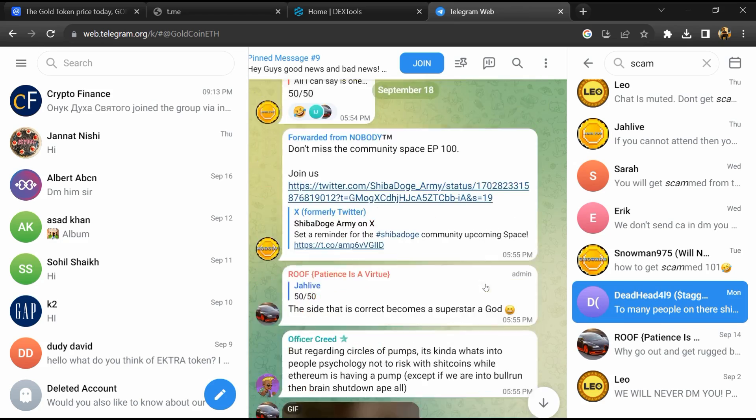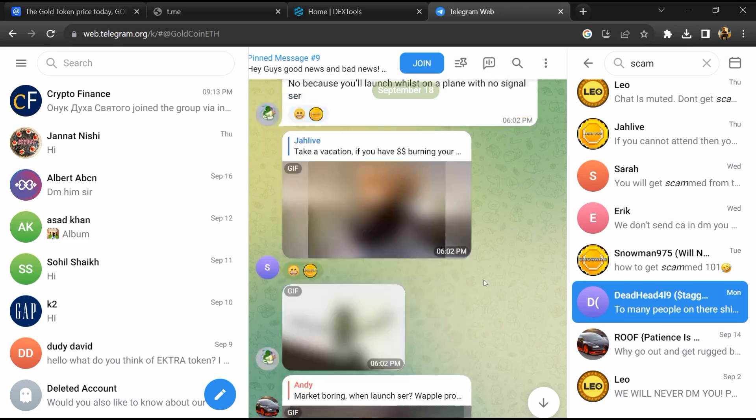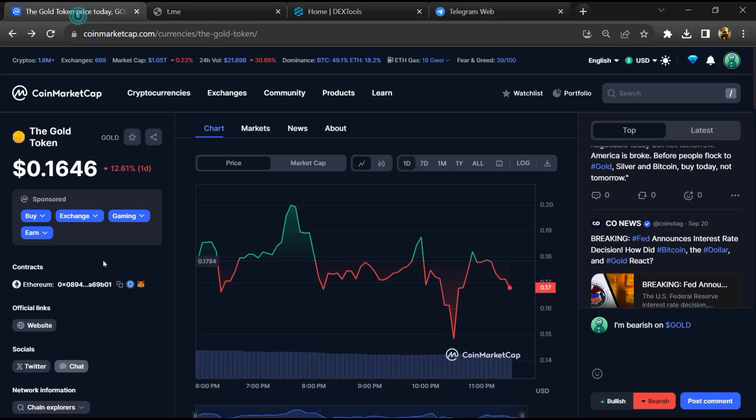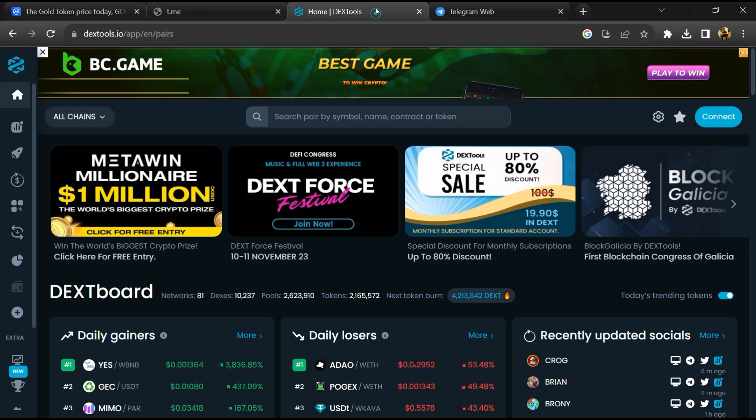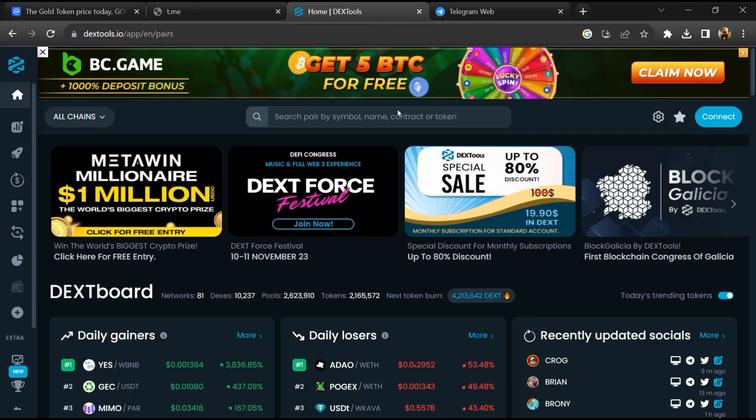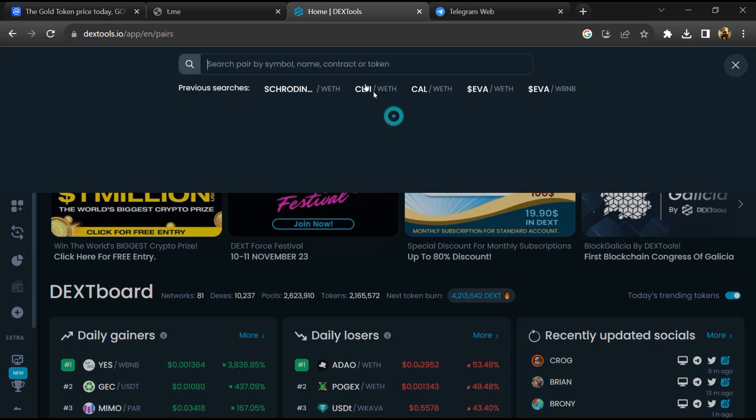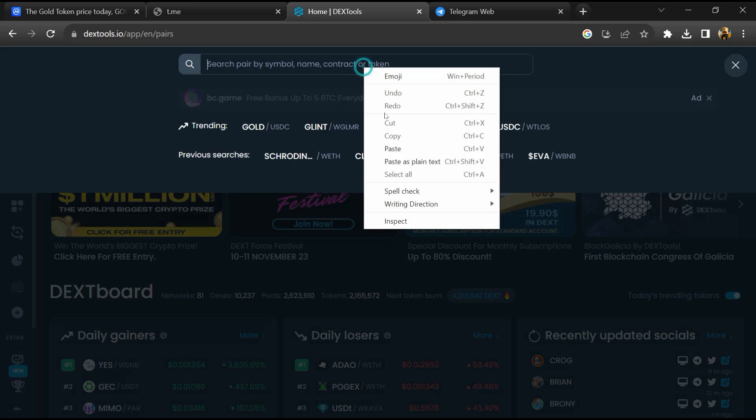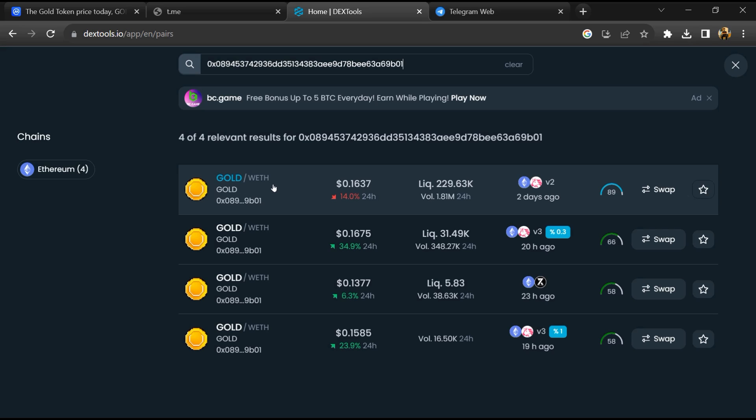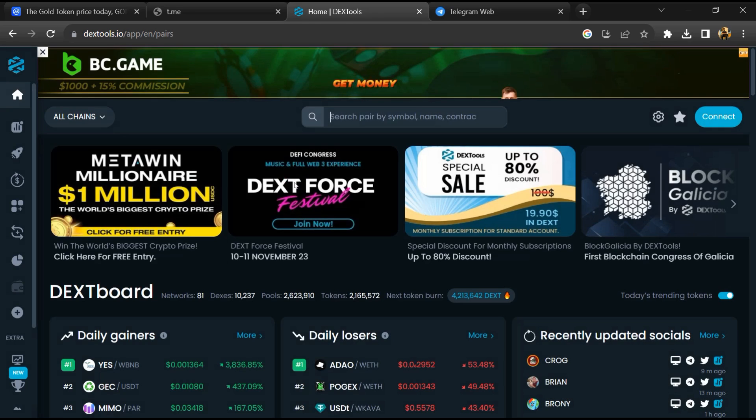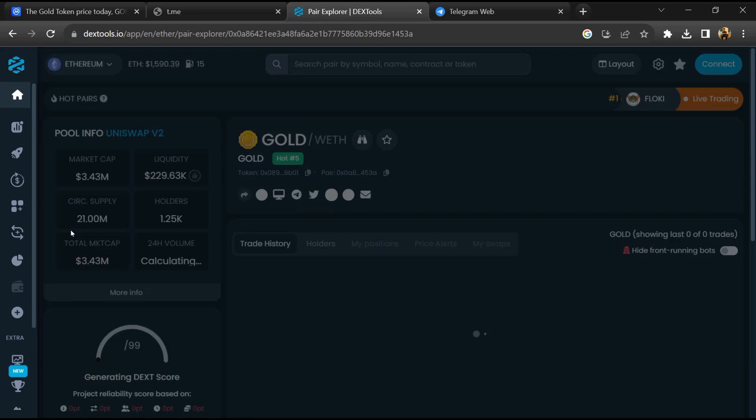After that, go to CoinMarketCap and copy this address. Then open DexTool and paste the address. Then you will open this token.